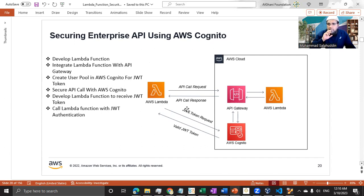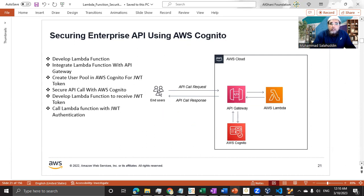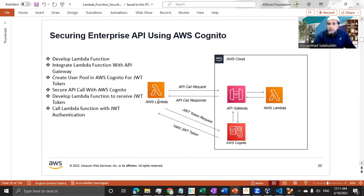We have already completed that exercise in the local environment. If you want to see that, you can watch the previous video - I'll put the link in the description. It's around part seven or eight where I show how to call it from the Python environment. The only difference is that in the previous architecture, the end user was calling the API from the local environment, but now we will replace that end user with another Lambda function.